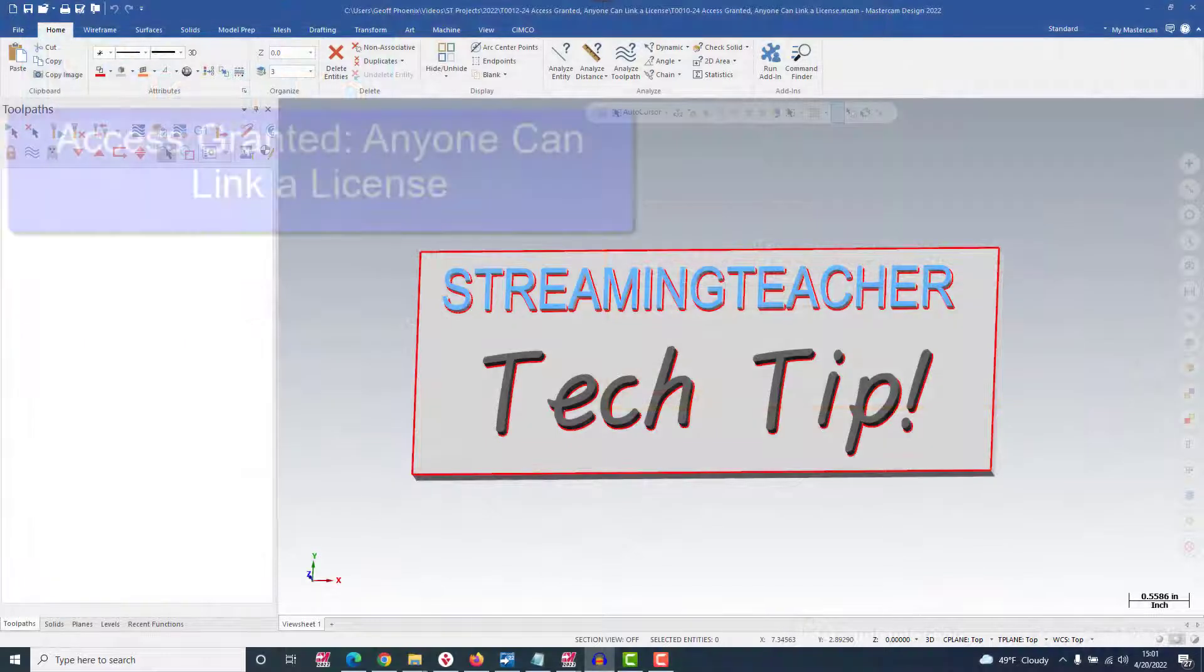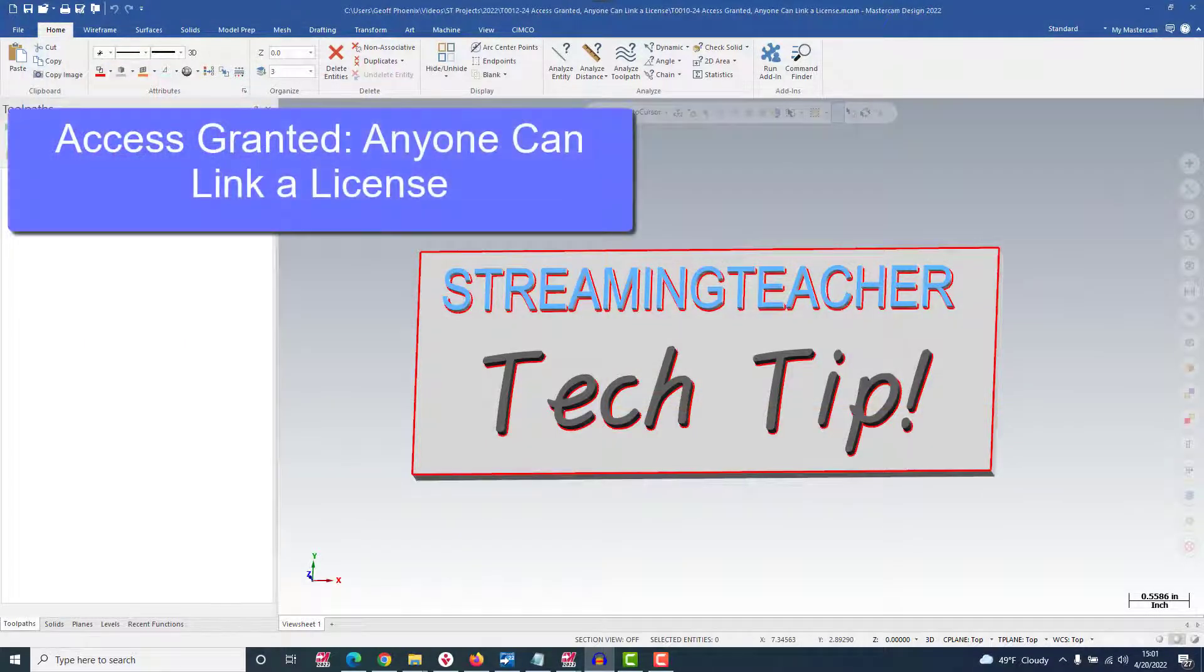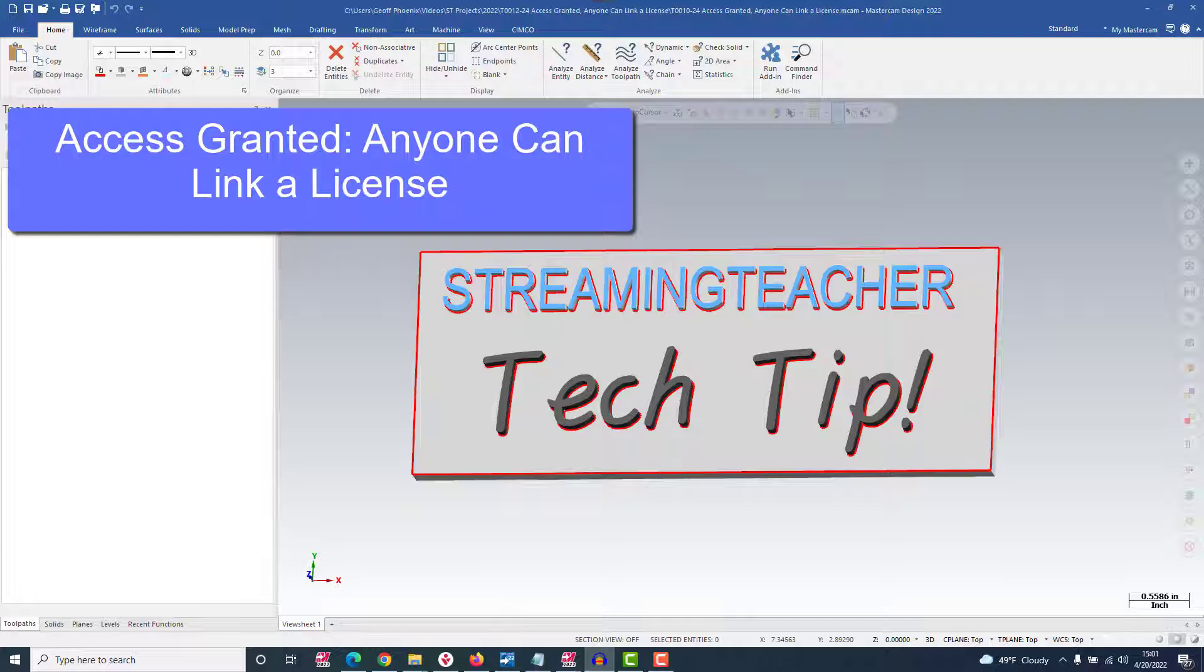Hey, it's Jeff Phoenix with StreamingTeacher.com. Were you aware that Mastercam.com has special customer-only features which you're likely eligible to access?